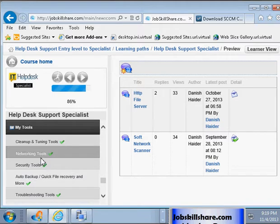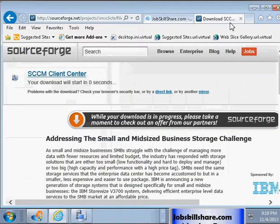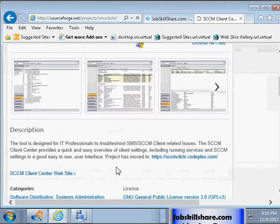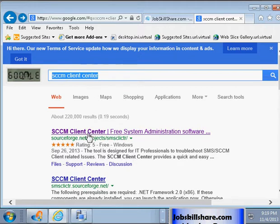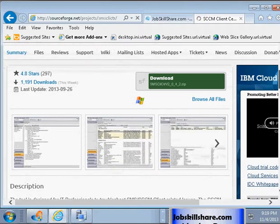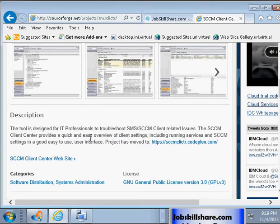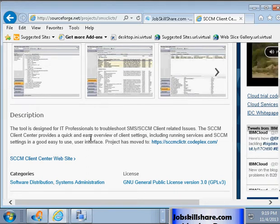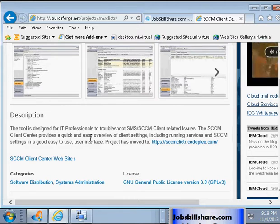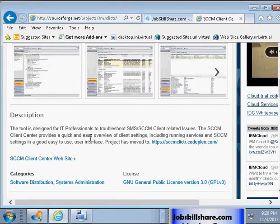How is it helpful for a Help Desk person? So this is going to go under Tools, Networking Tools, and it's going to say SCCM Client. So what is SCCM Client? If you go to Google and type SCCM Client Center and click on the first link, it will tell you exactly what it is — a tool designed for IT professionals to troubleshoot SMS SCCM Client. The first thing you need to find out as a Help Desk is does your company have a SCCM server installed in your environment? Because without it, a lot of functionality won't work.